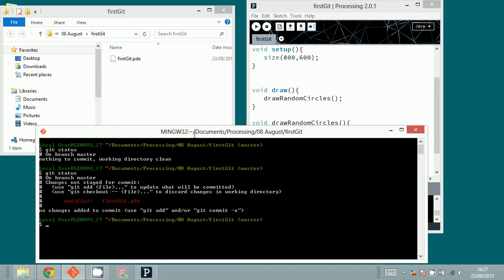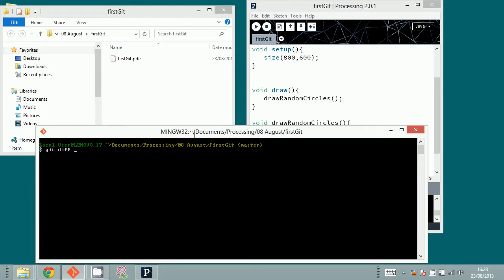Usually what we do — if we want to commit this change, we can type git add to add the file into the staging area. But before that, I am first going to see what the changes were, so I type git diff.